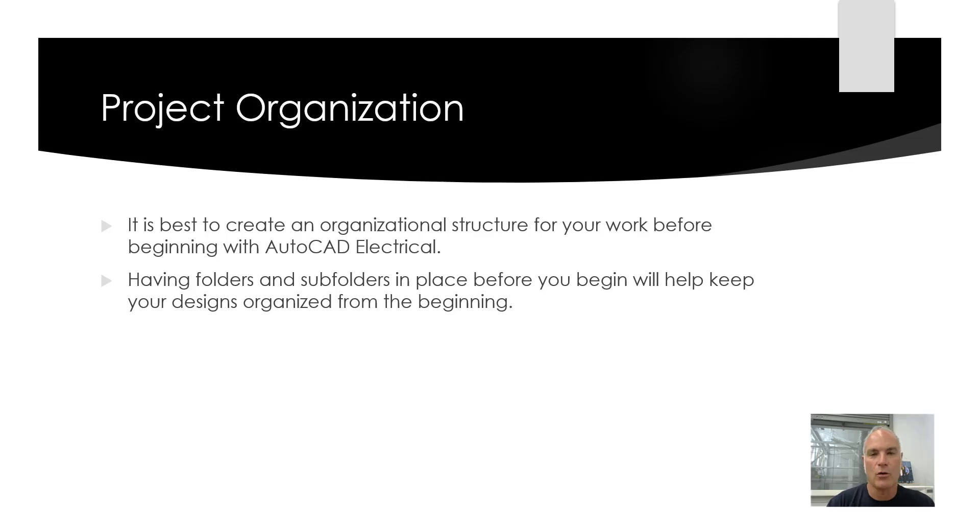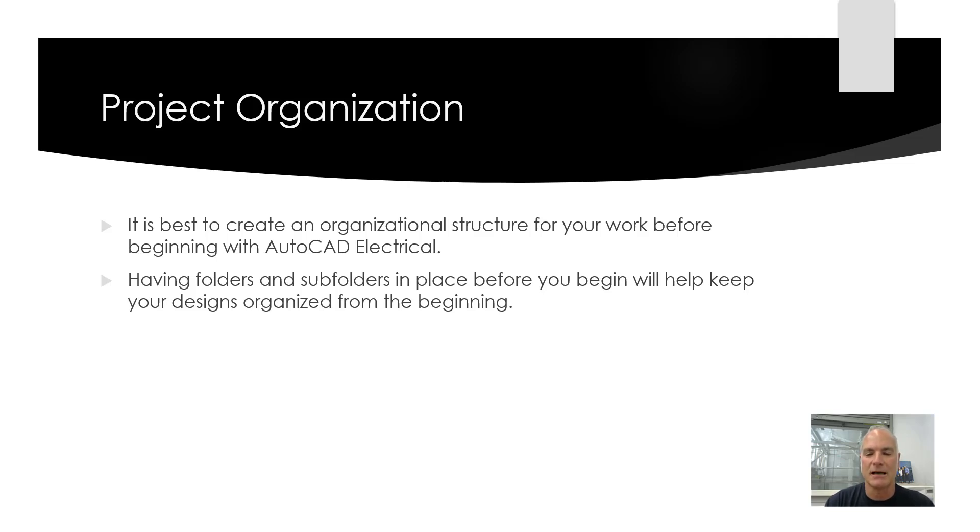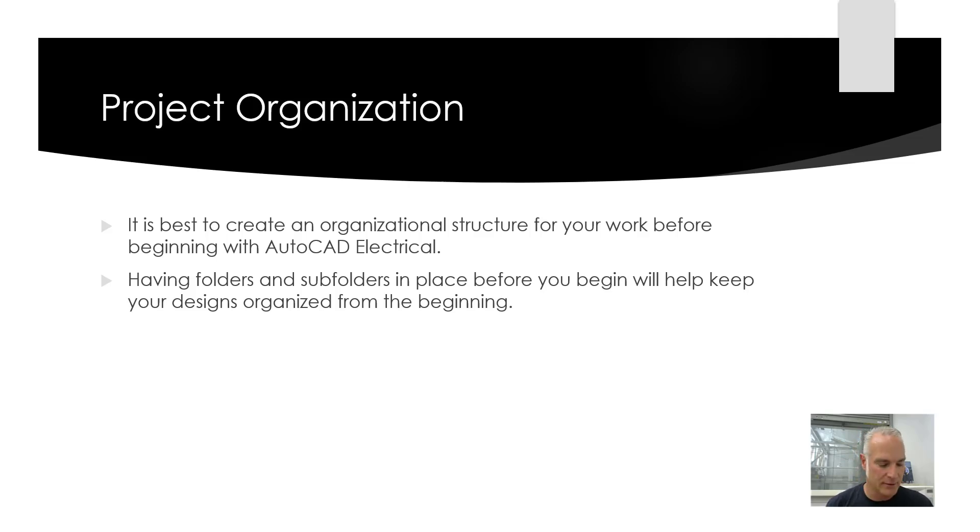First, organization. It's best to create an organizational structure for your work before beginning to work with AutoCAD Electrical. Having folders and subfolders in place before you begin will help keep your designs organized from the beginning. To demonstrate this, we'll look at what AutoCAD has done with theirs.